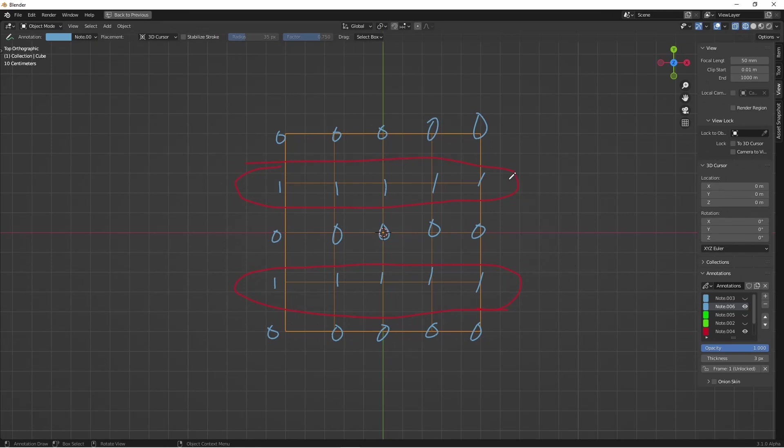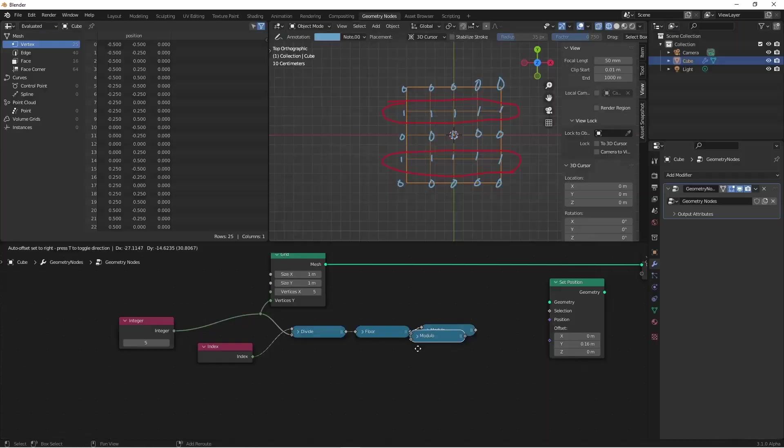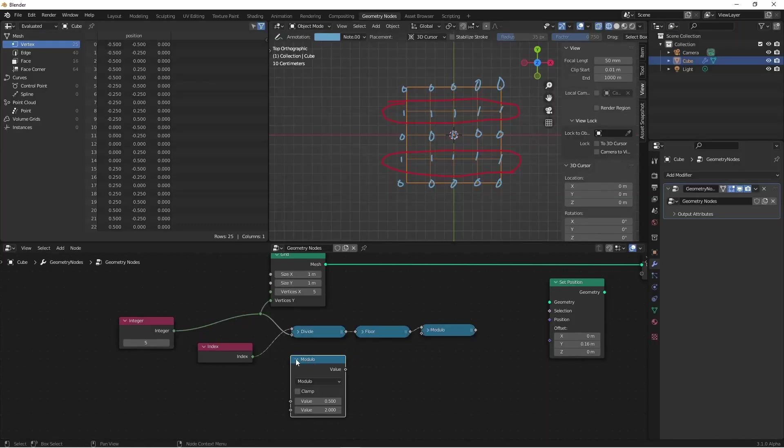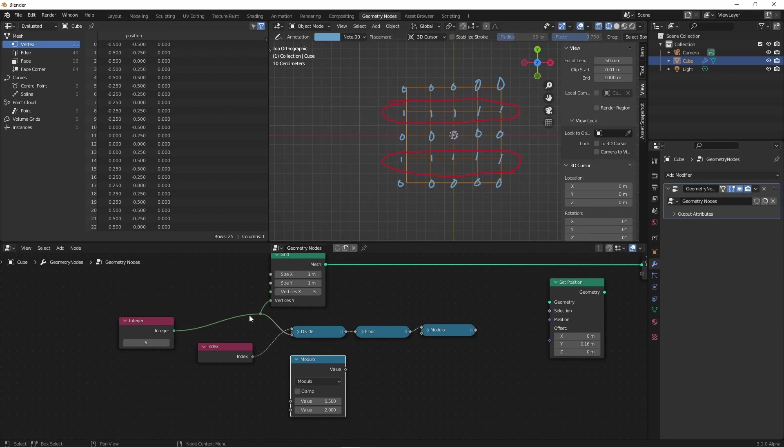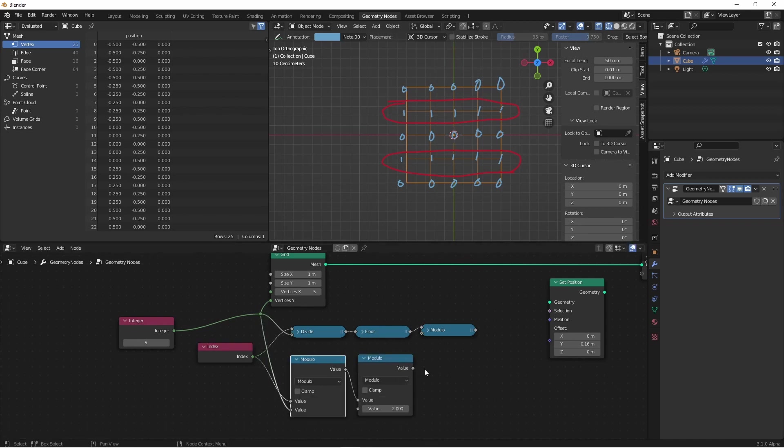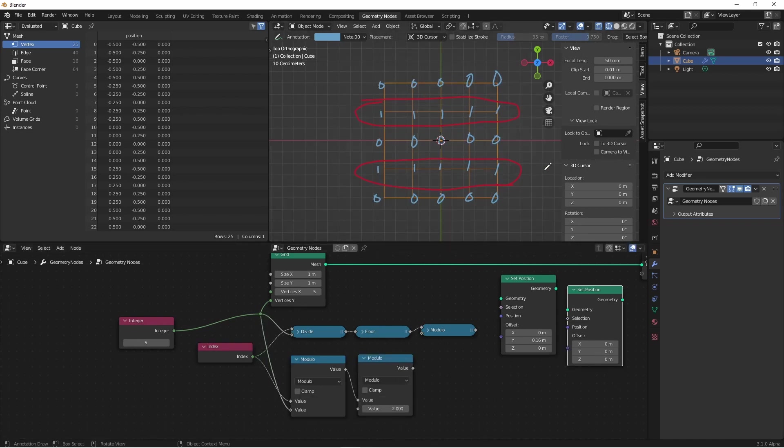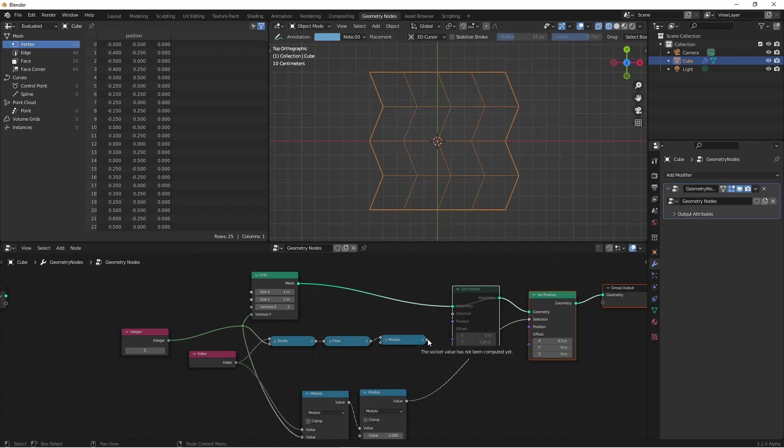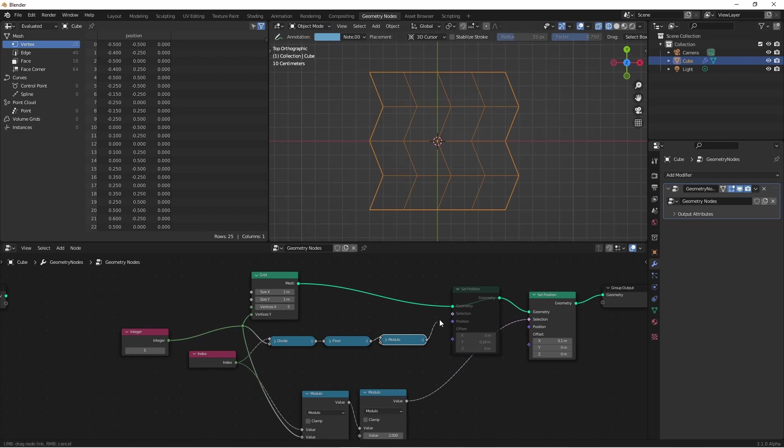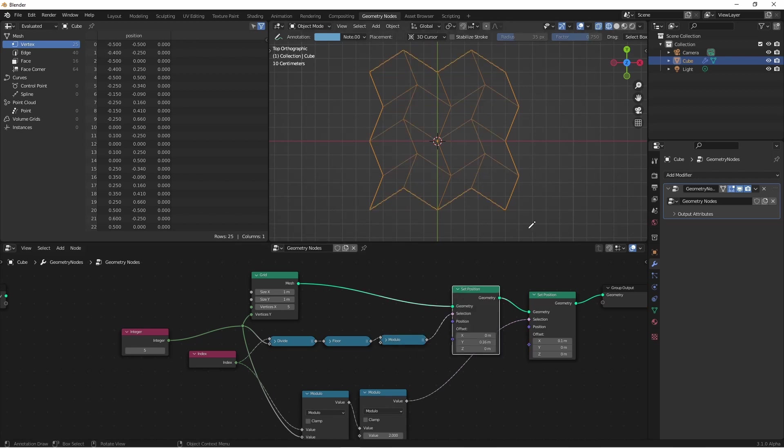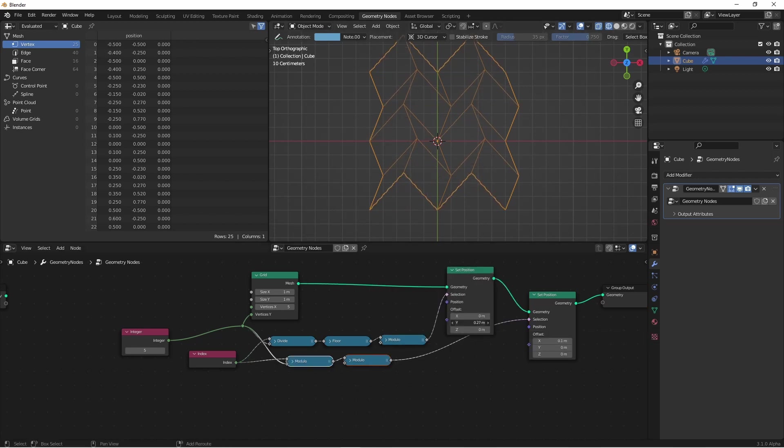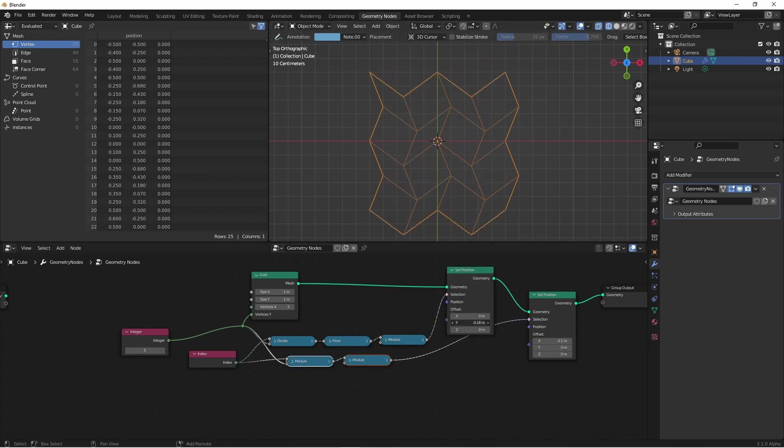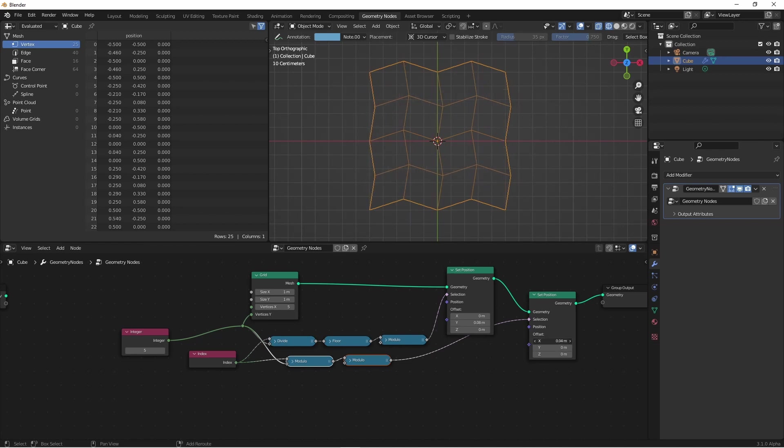Let's do that now in our node tree. First, I took my modulo, and I moduloed by the number of rows. Then I moduloed by 2. In this case, we want to move these along the x axis. So I'll go ahead and offset this by the x, and then connect up my selection. And now if I go ahead and hook them both up, you'll see that I can control both the columns and the rows.